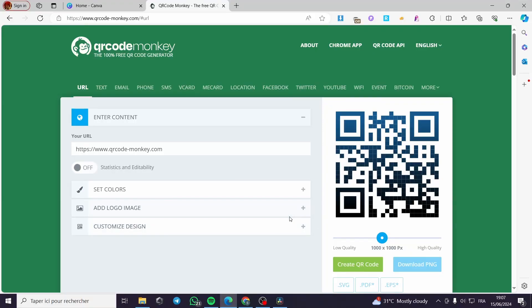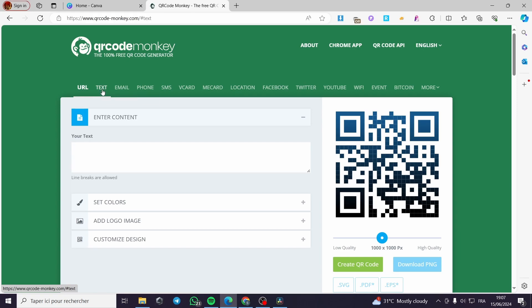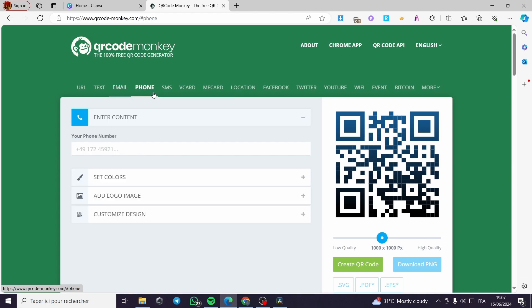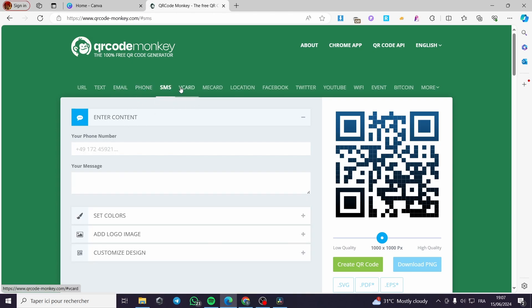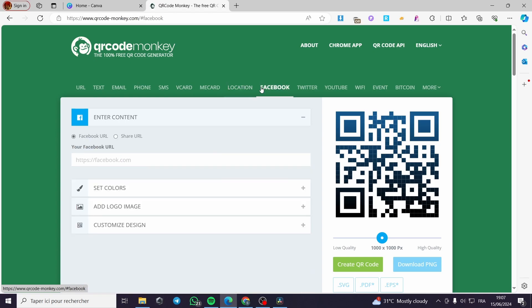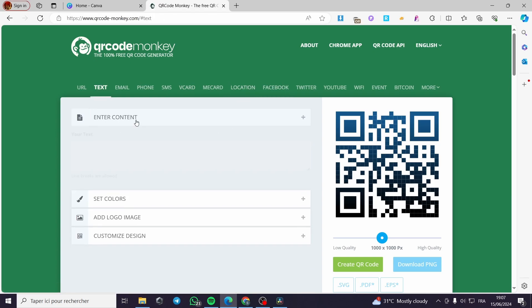QR Code Monkey is not only for URLs. You can also create QR codes for text, email, phone numbers, SMS, vCard, location, Facebook, and more.